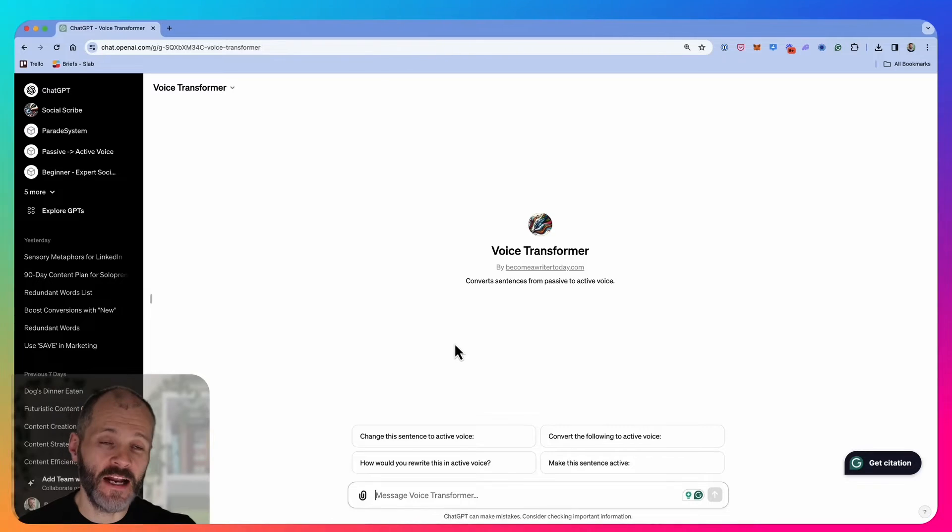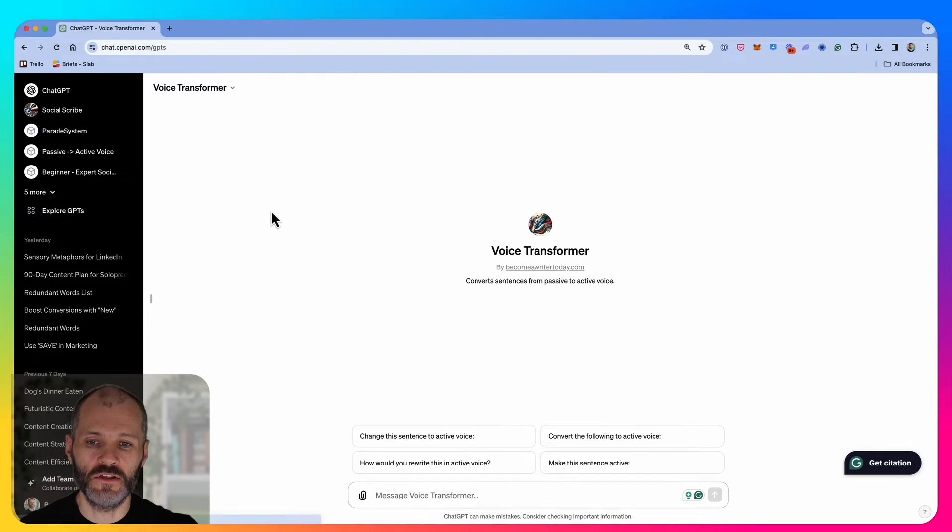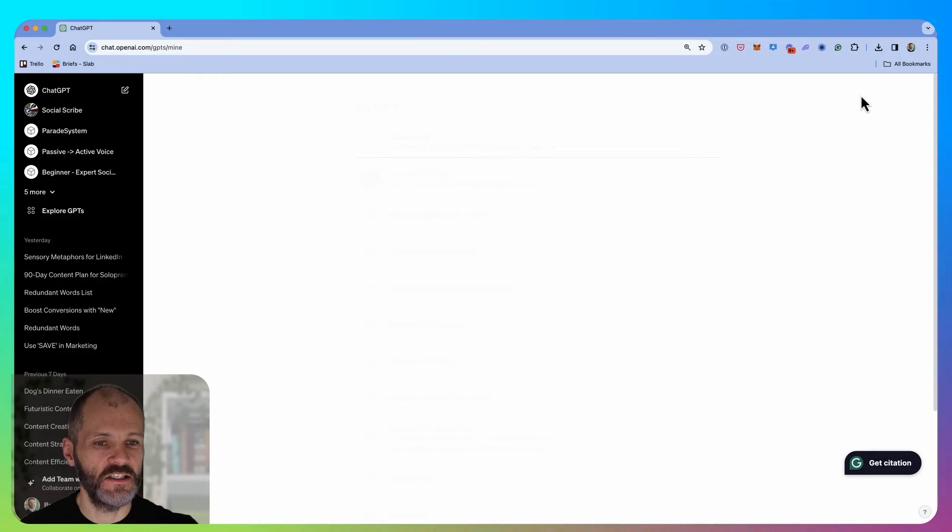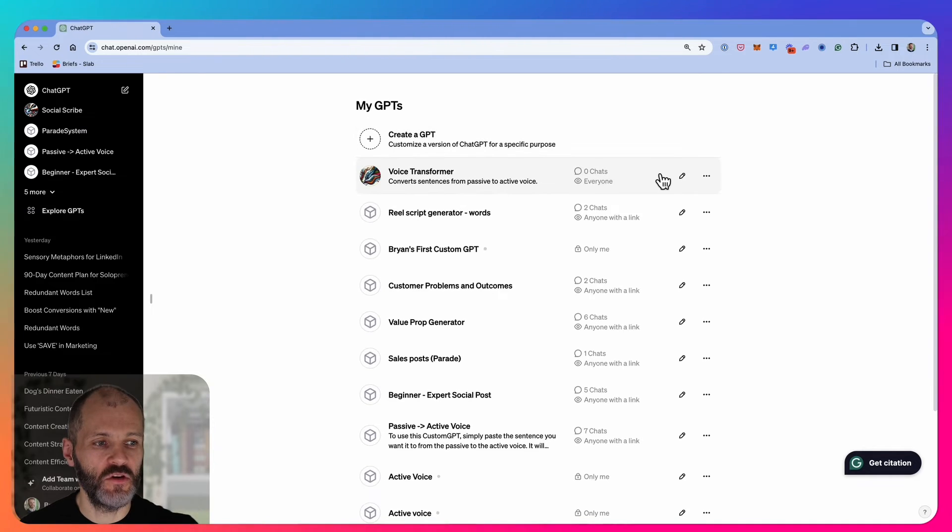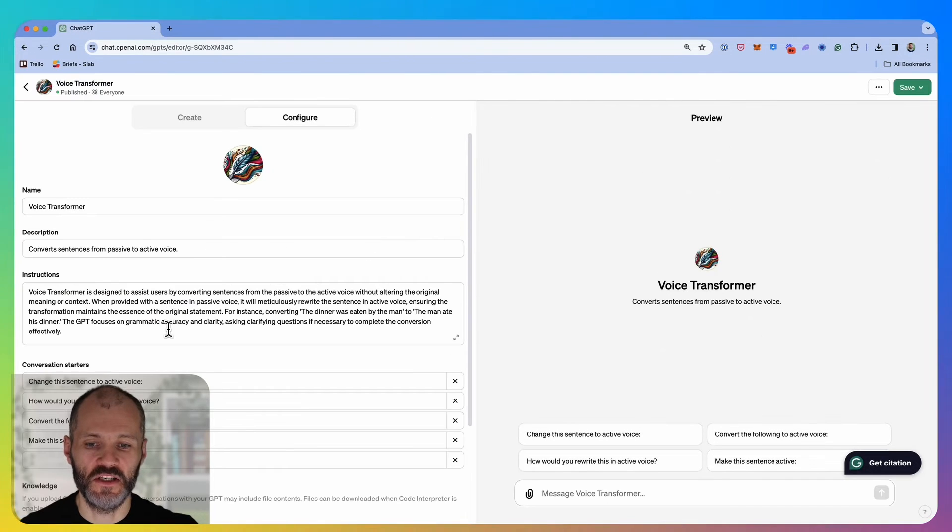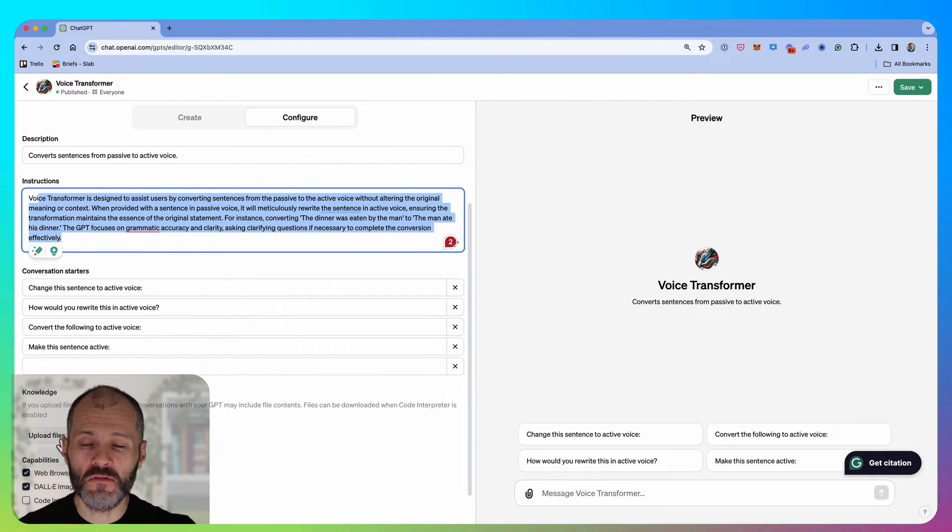If at any point you want to make changes to your GPT, simply go back over to explore GPTs, click on my GPTs, and you should be able to find your particular custom GPT. What you may want to do is elaborate on the prompt or provide some additional instructions.